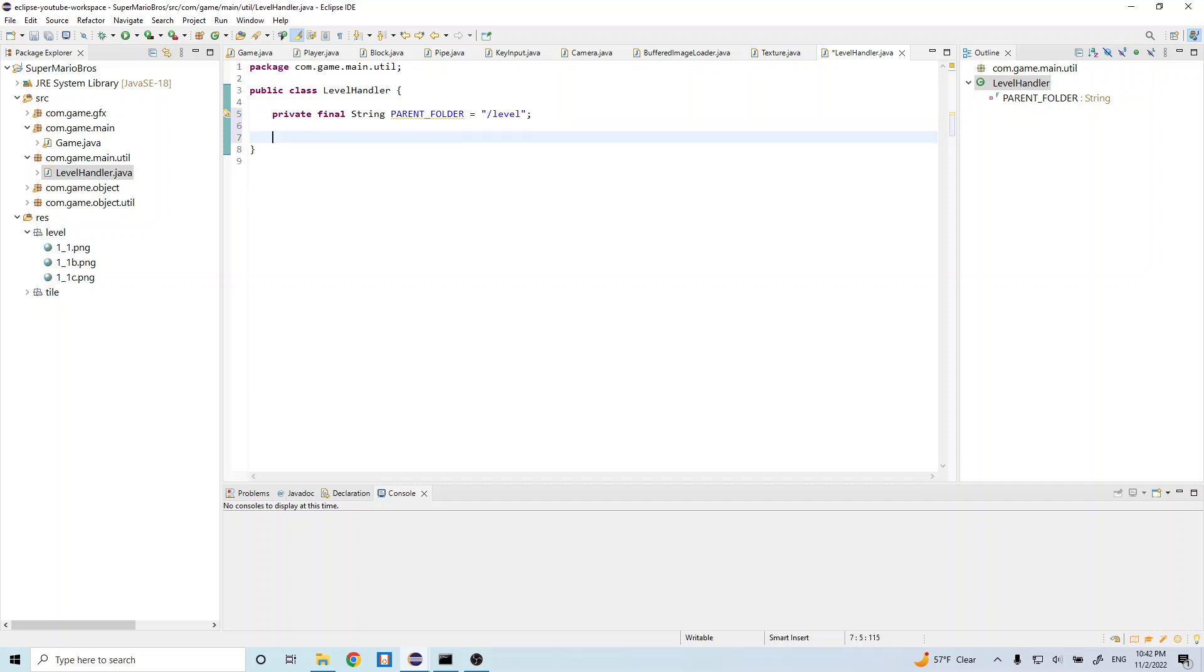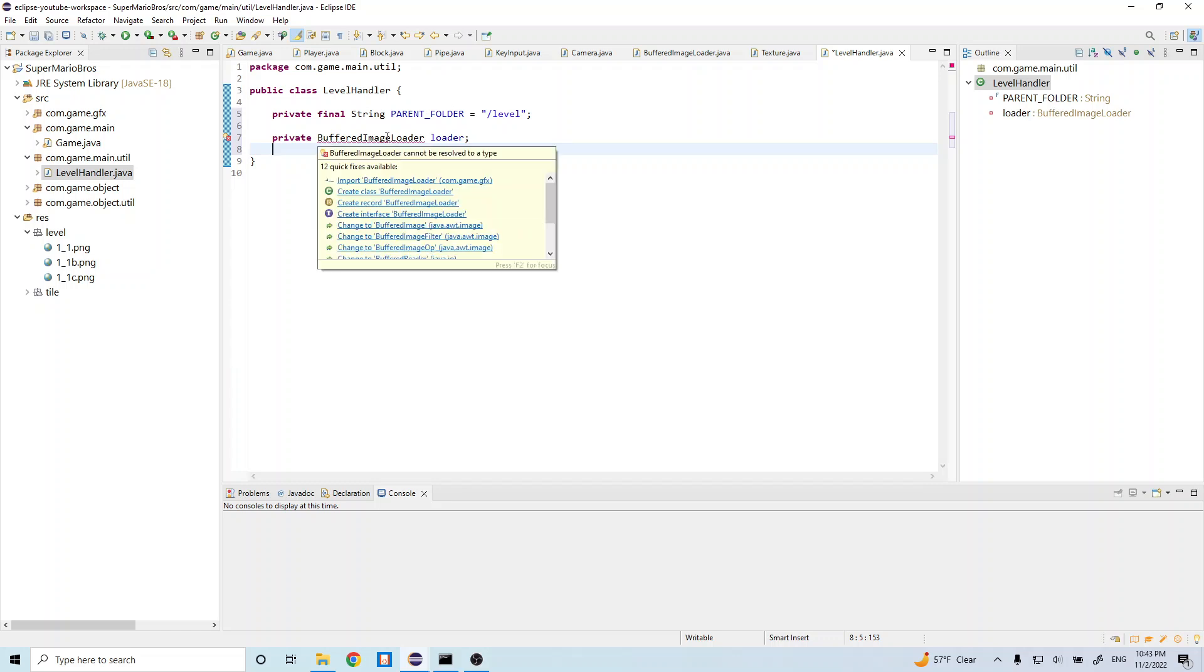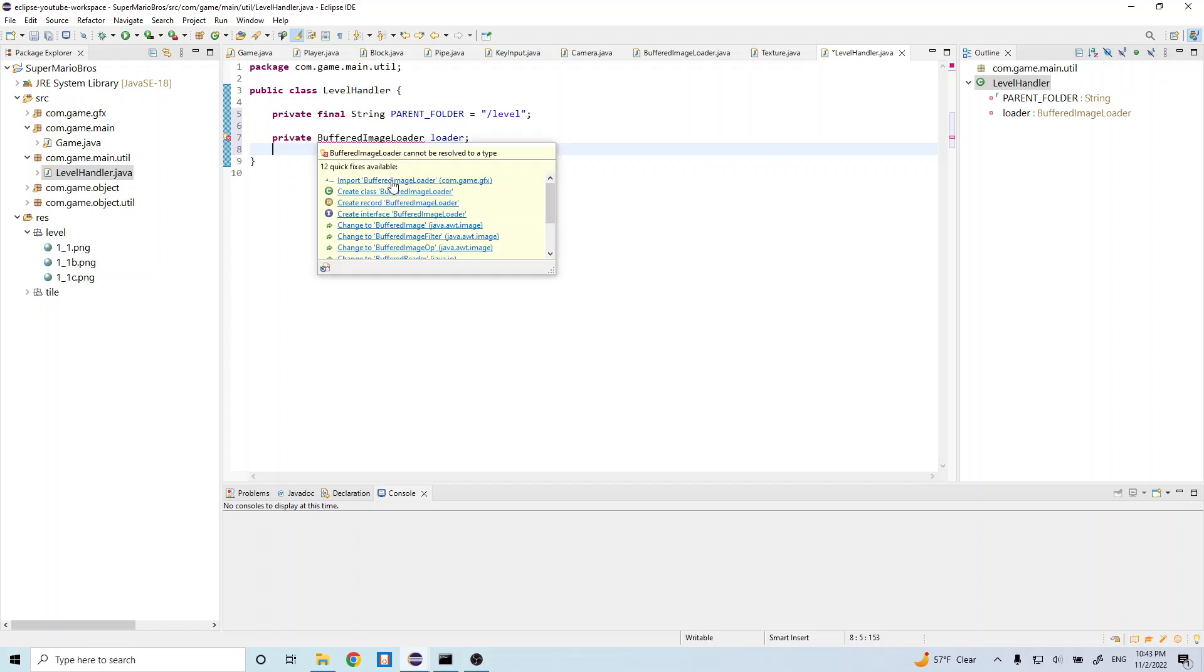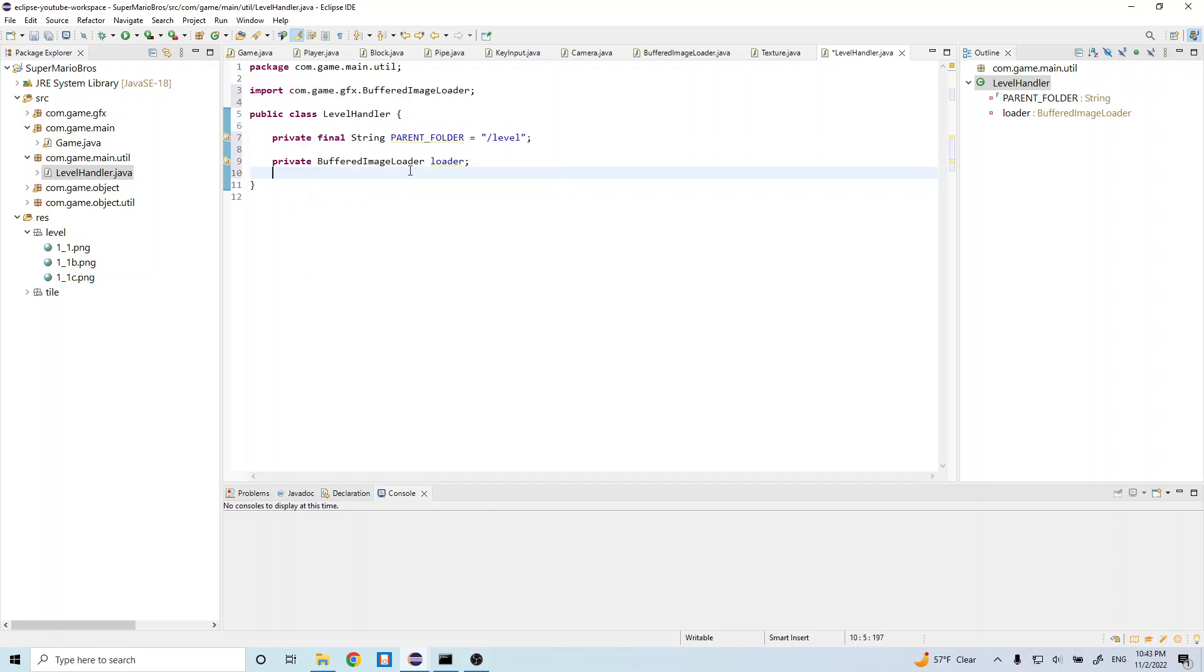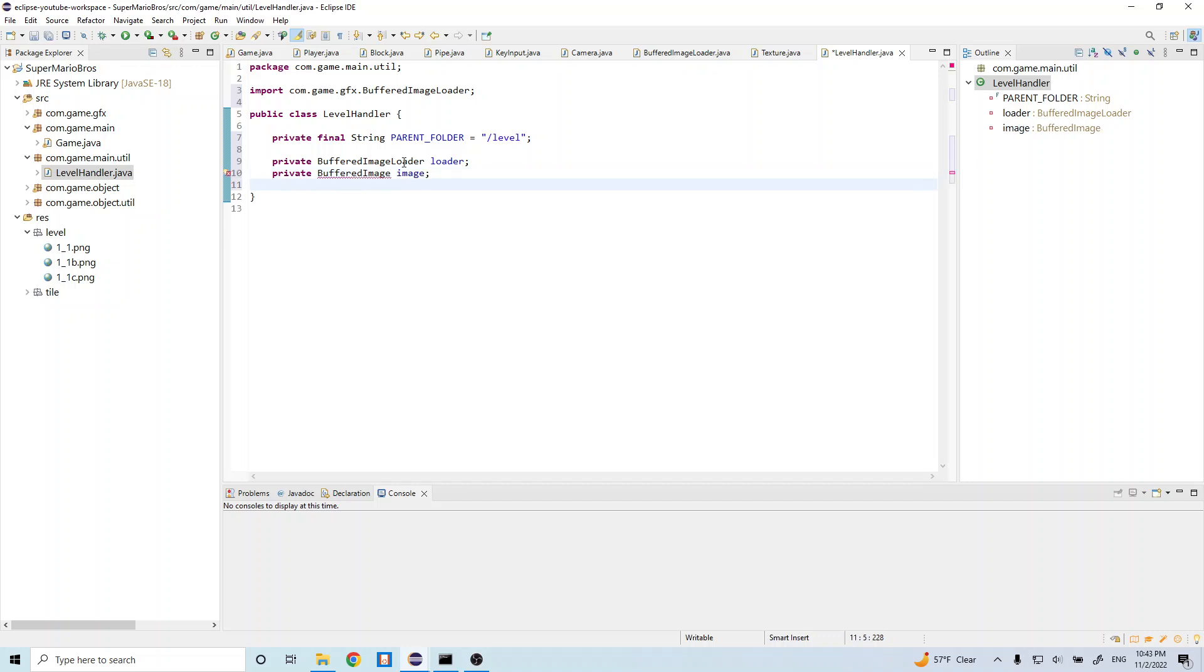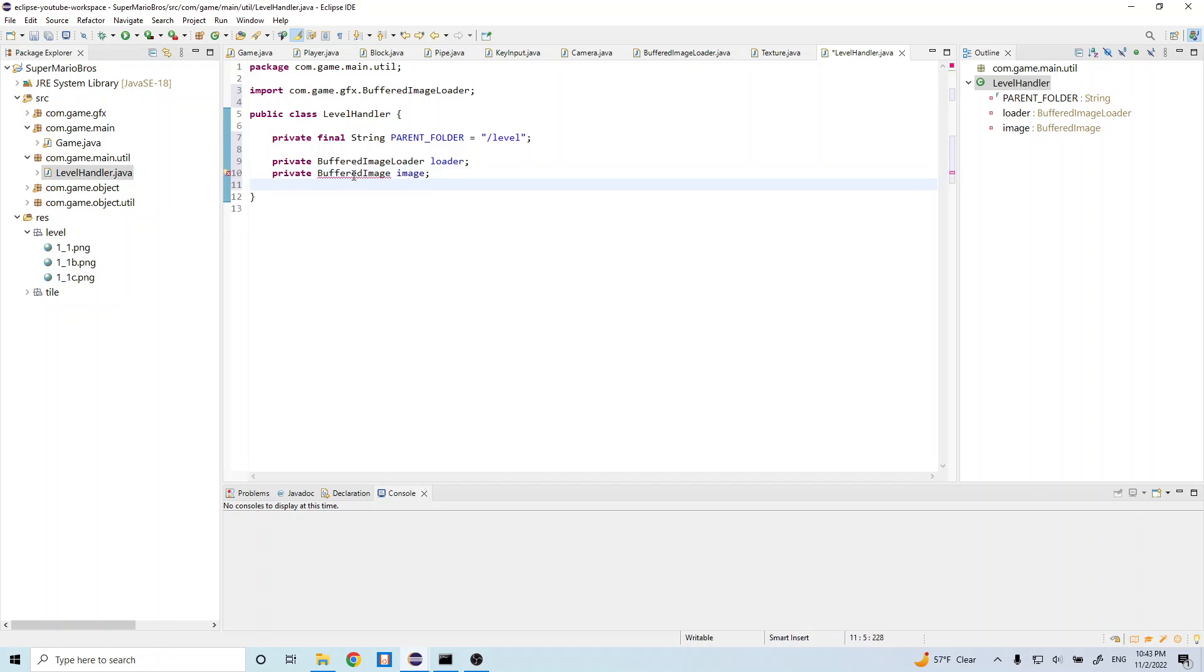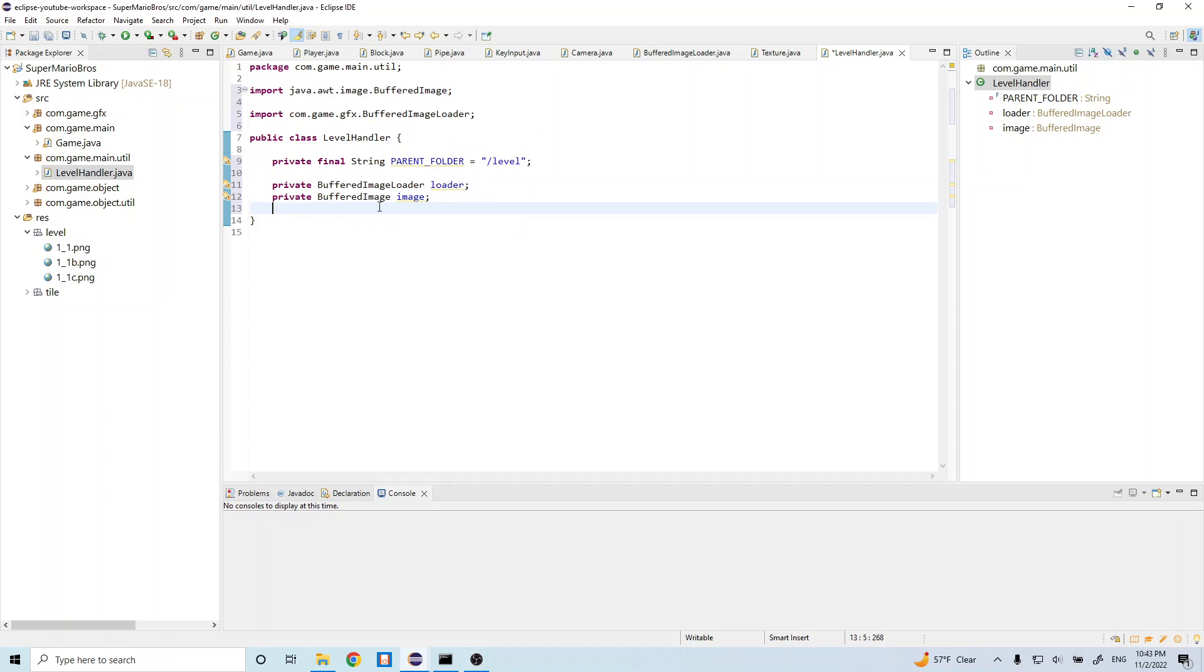And then we want to do private buffered image loader loader. And remember, we created this class a while back. And this allows us to load in images. And let's do private buffered image image. And remember, this is just let's go ahead and import this. This is just very similar to an image, it's just an image with some additional functionality.